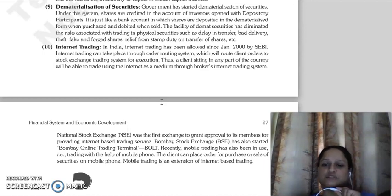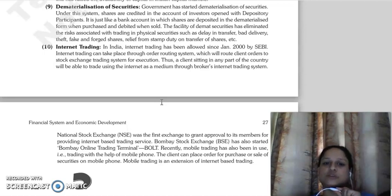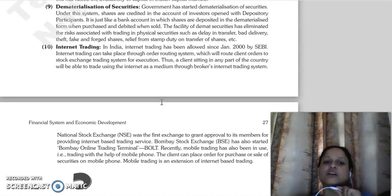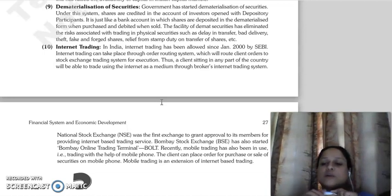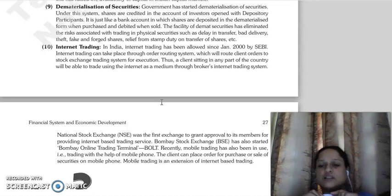Dematerialization of securities eliminates the risks associated with physical securities, such as delay in transfer, bad delivery, theft, fake or false shares, and the need to pay stamp duty on transfer of shares. Such difficulties have been reduced, and therefore the financial sector has improved.